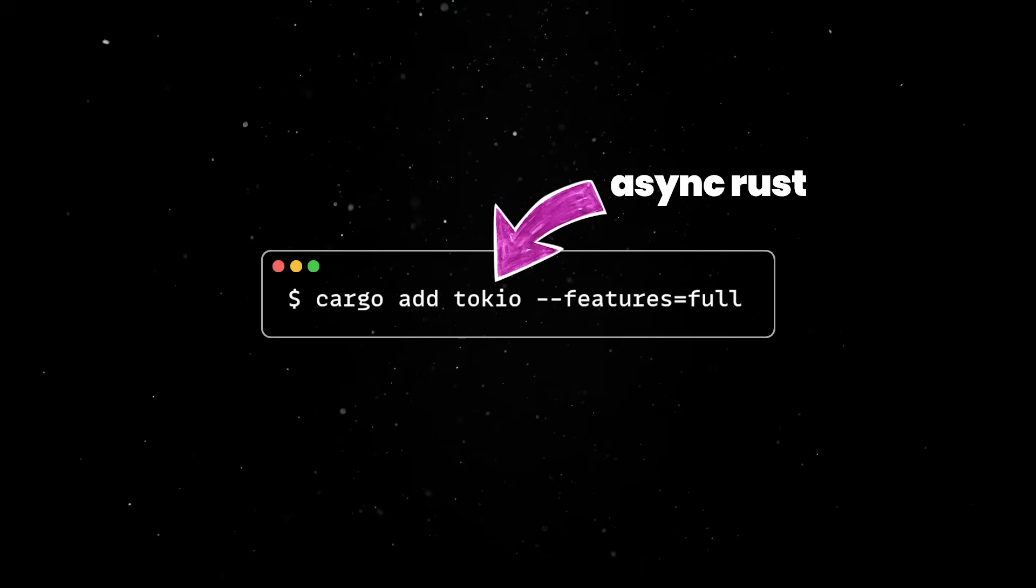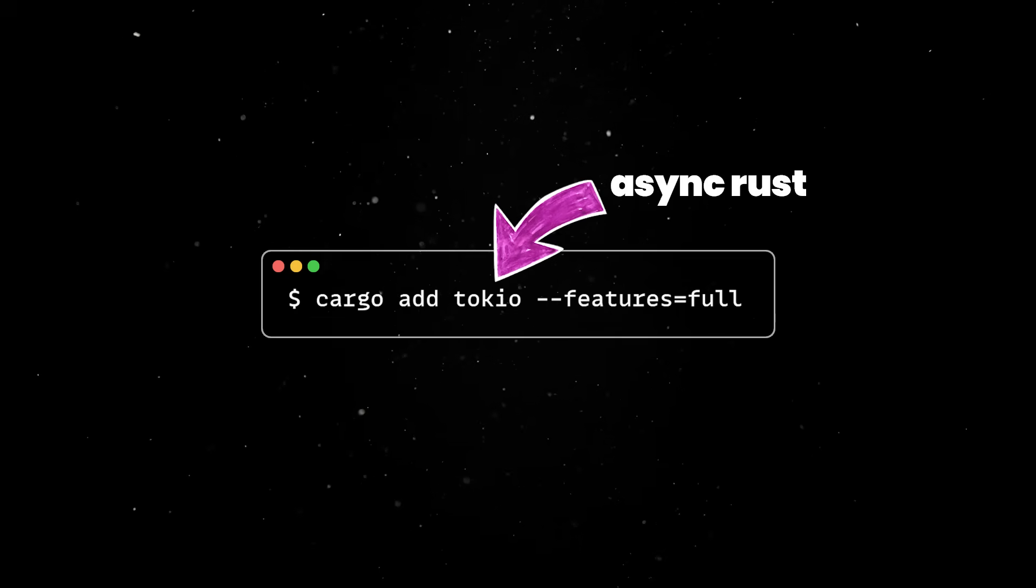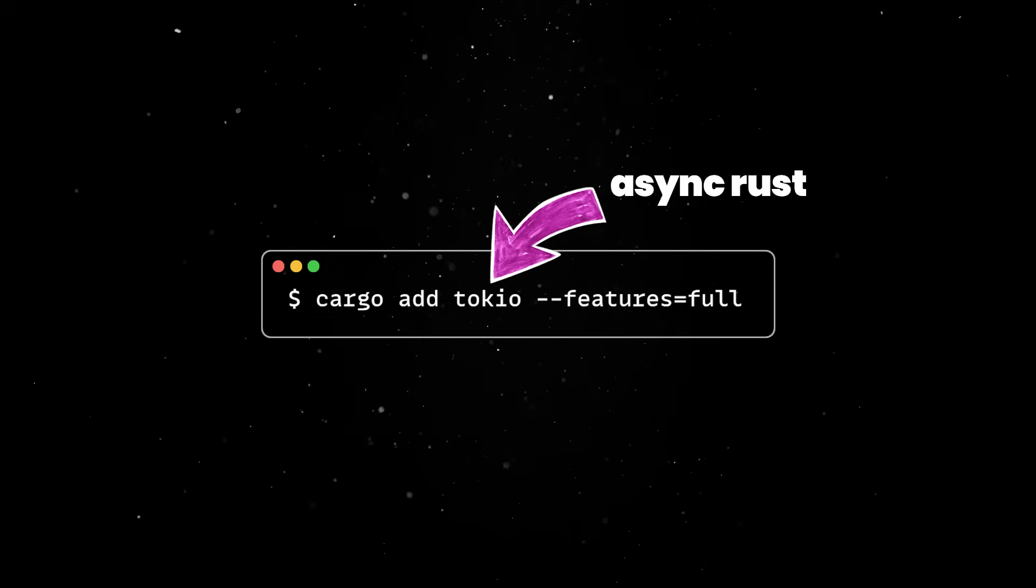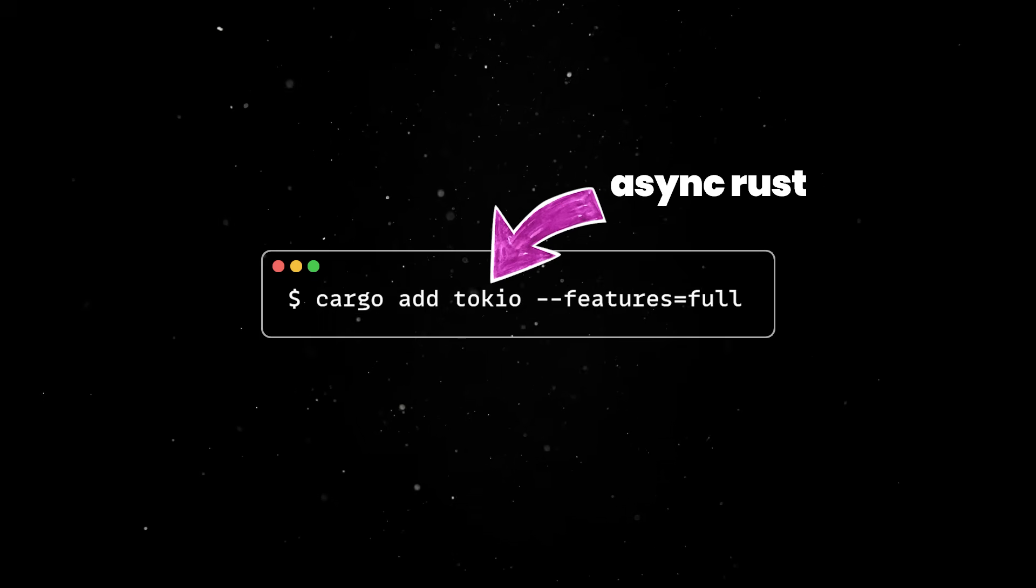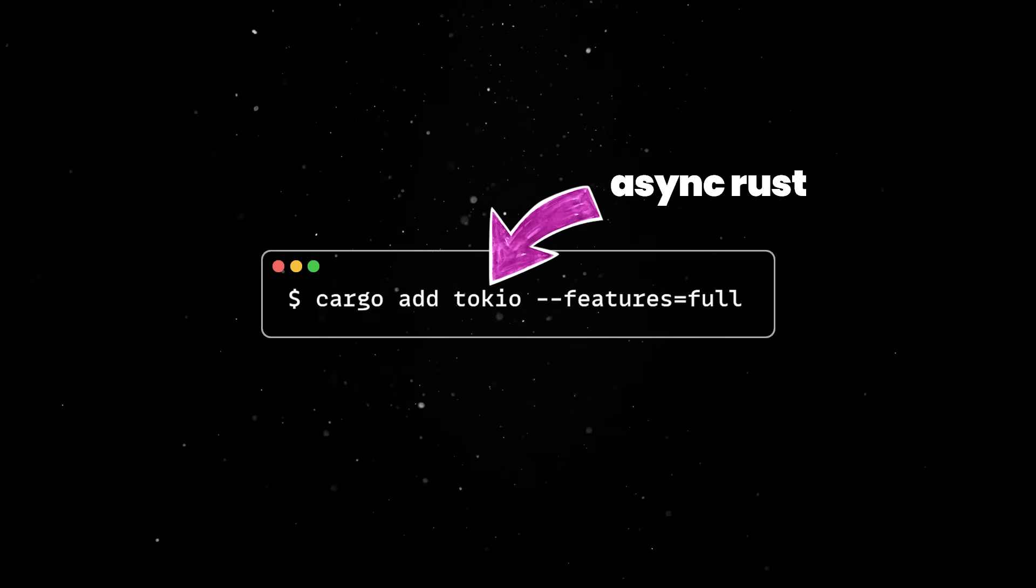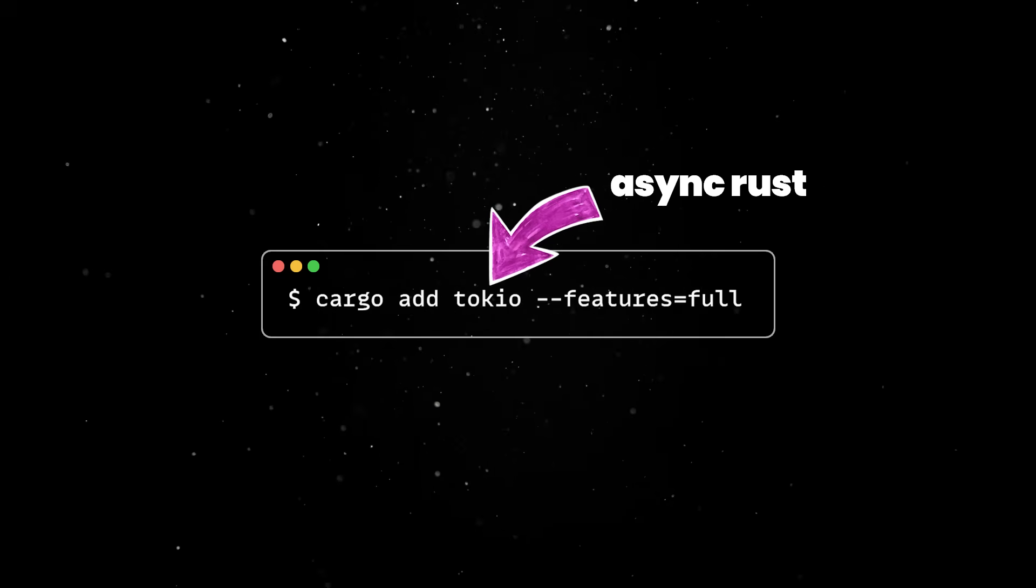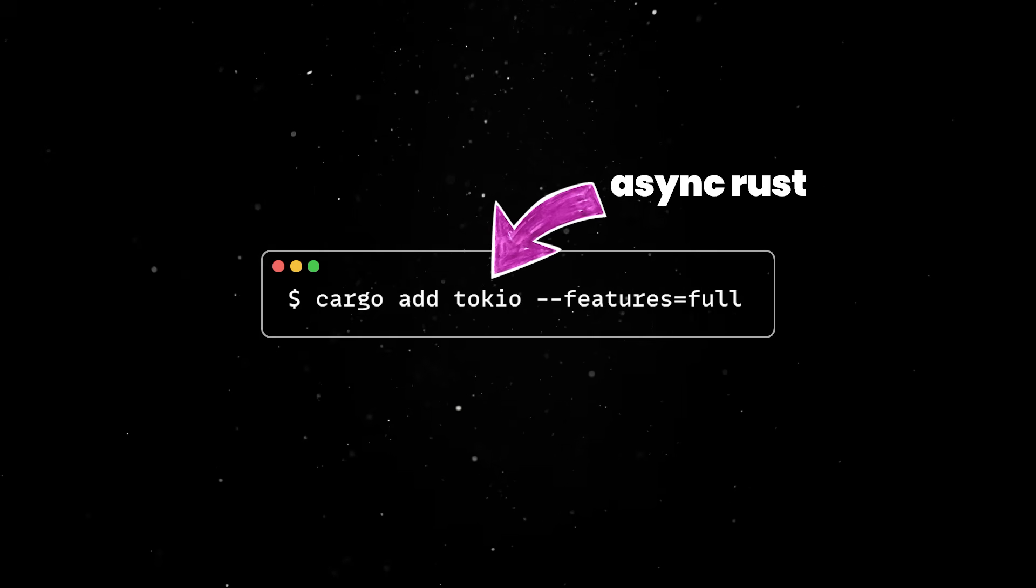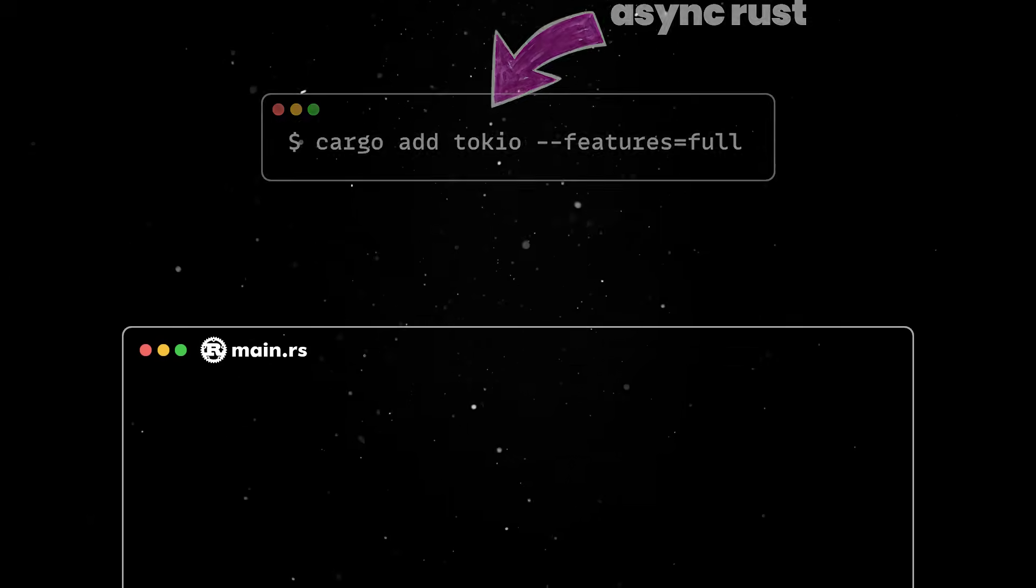Tokyo is an asynchronous Rust runtime, which can be used as an event loop and will be responsible for interacting with OS abstractions, like network sockets or the file system.